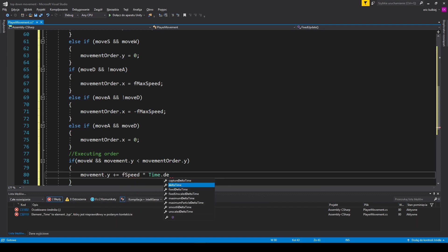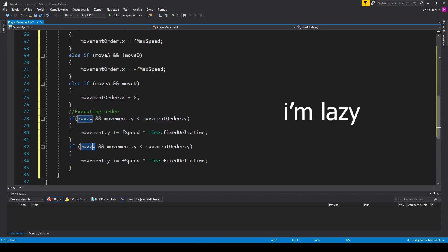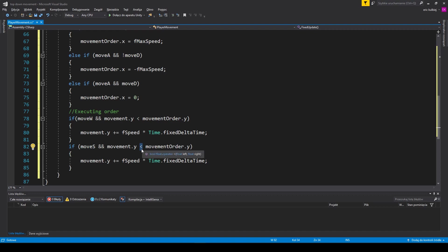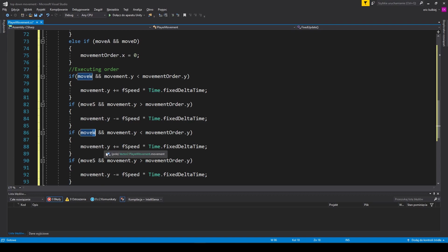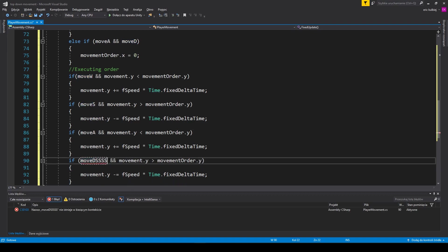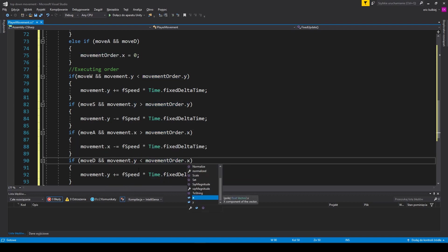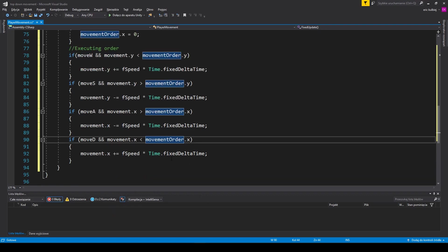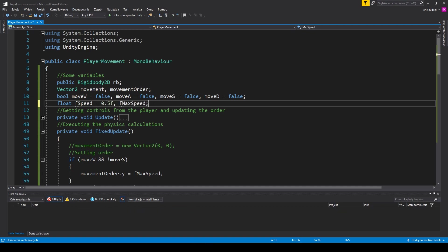I will probably move the code to a repository in the near future, so don't worry. Last but not least is to update the position. We do it either by changing the position manually or through the rigidbody component — both ways are pretty much equal. Remember to use Time.fixedDeltaTime in the FixedUpdate method instead of Time.deltaTime like in the normal Update method.